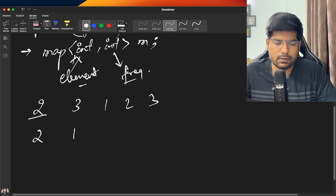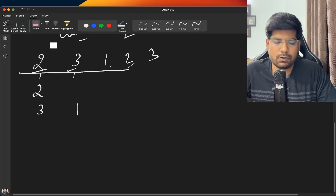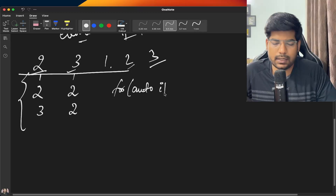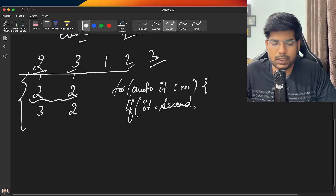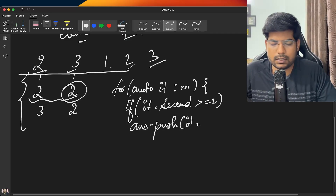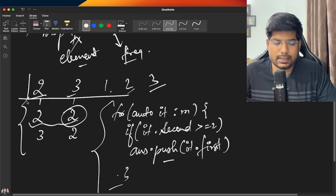When you encounter 2, store it in the map with frequency 1. When you encounter 3, store it. Note that a map stores elements in sorted order, so 1 comes first. When you encounter 2 again, update its frequency to 2; same for 3. Then iterate on the map using a for-each loop — for each pair, if the frequency (it.second) is greater than or equal to 2, push back the key (it.first) into the answer vector.